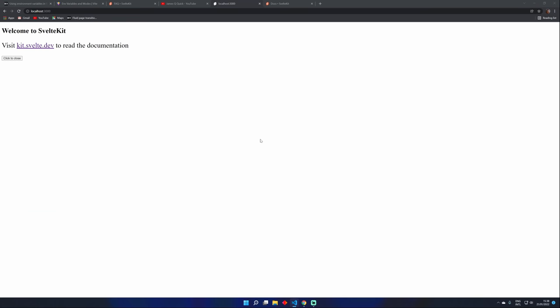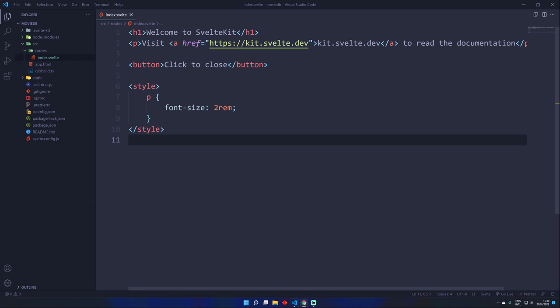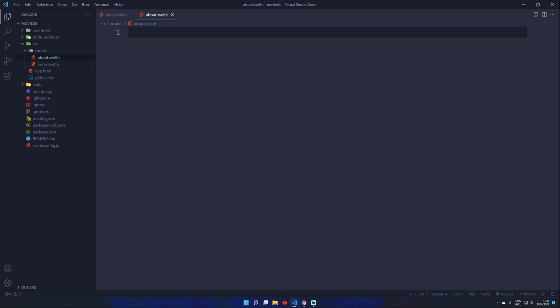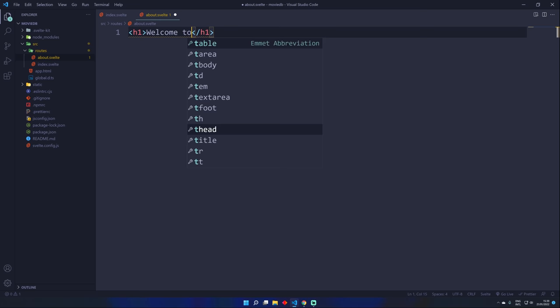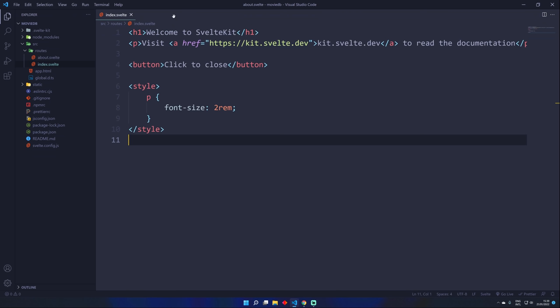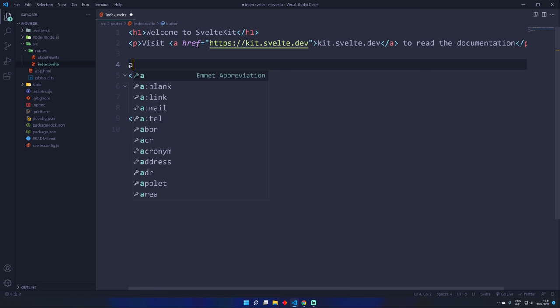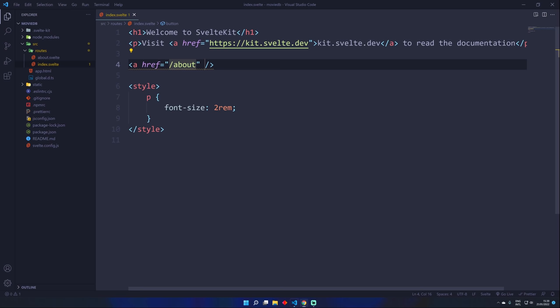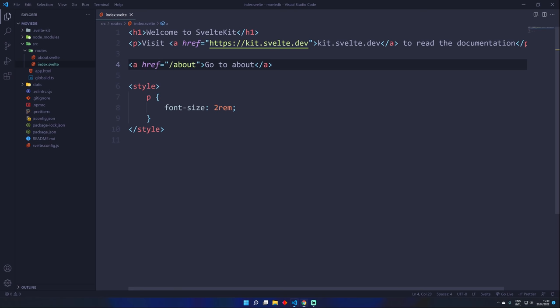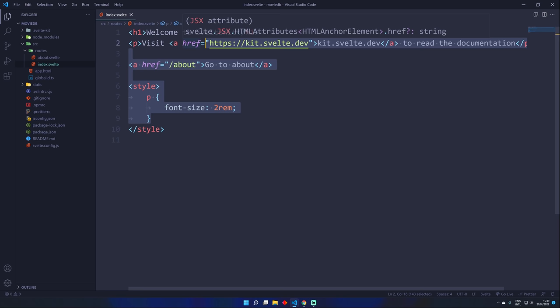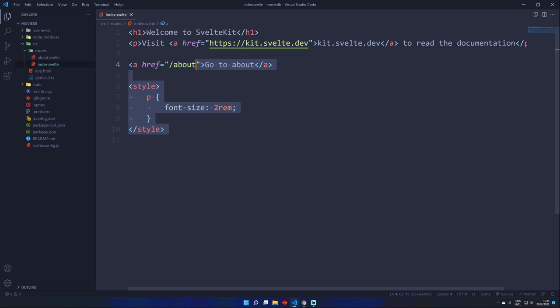How do we navigate to another page? Super simple — just go to the routes and create a new file called about.svelte. In here, add an H1 saying 'welcome to the about page' — that's all you need to do. Then change the button to an A tag with href='/about'. Click there and boom, welcome to the about page. It's super simple and quick compared to React and other frameworks where you have to import link tags and hook up all the other packages. It's just like writing vanilla JavaScript, HTML, and CSS.